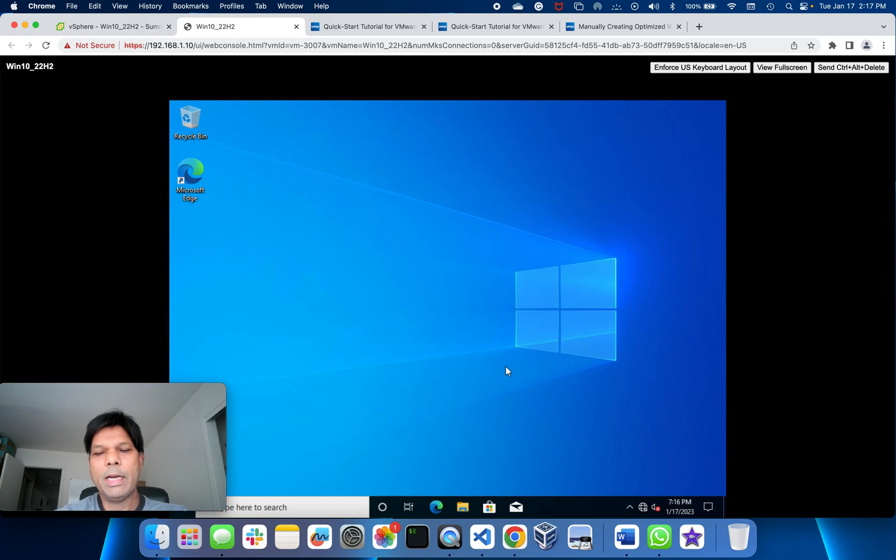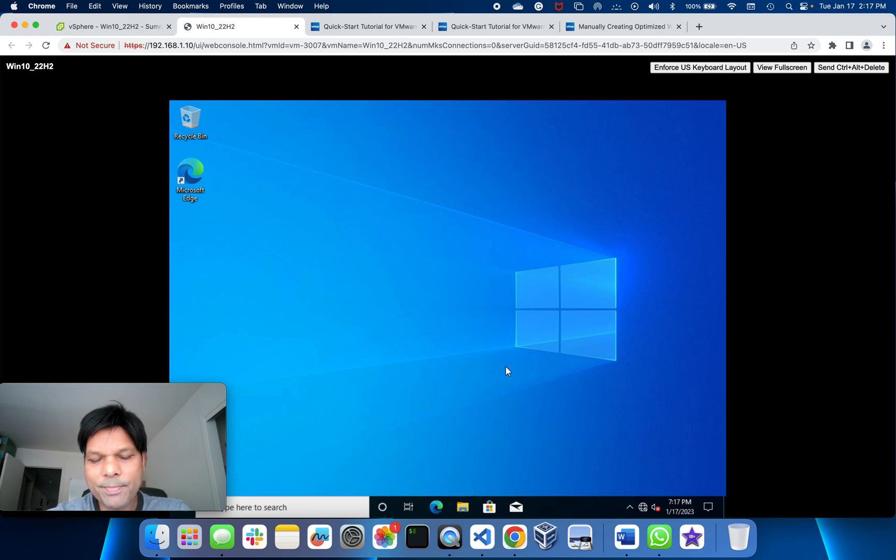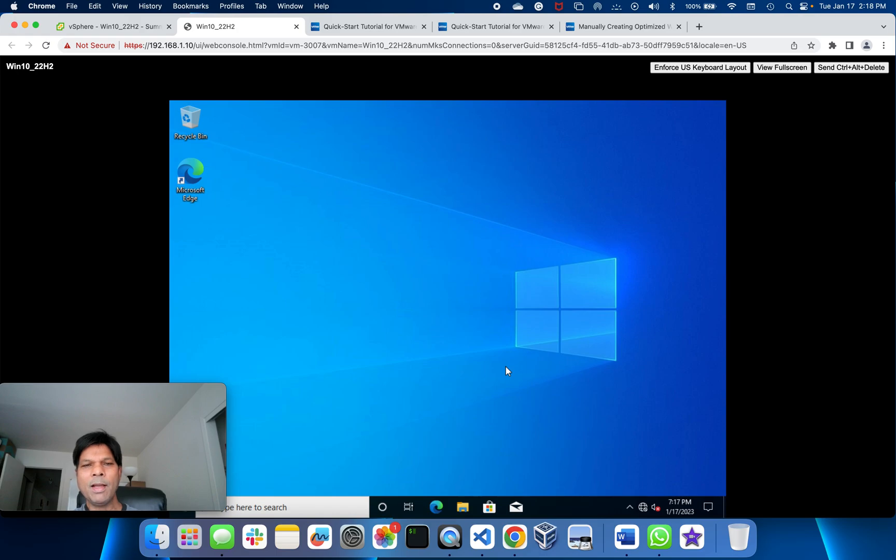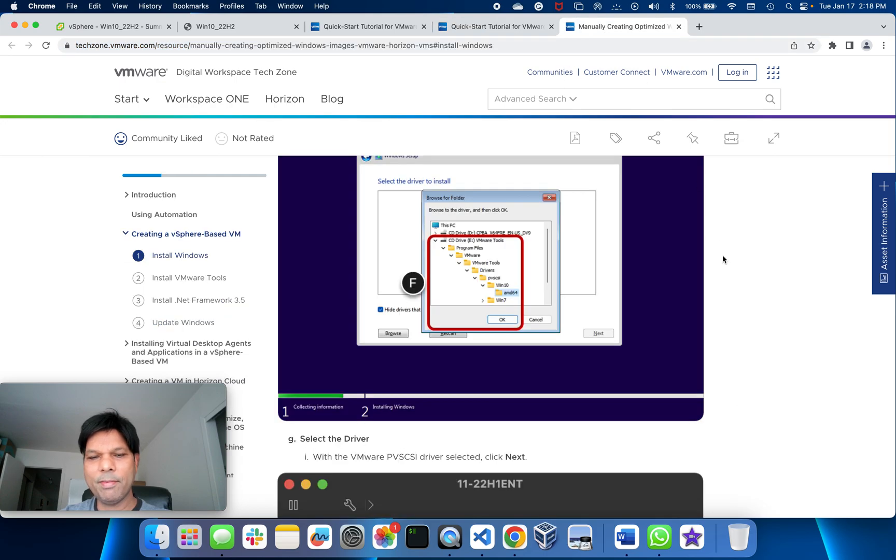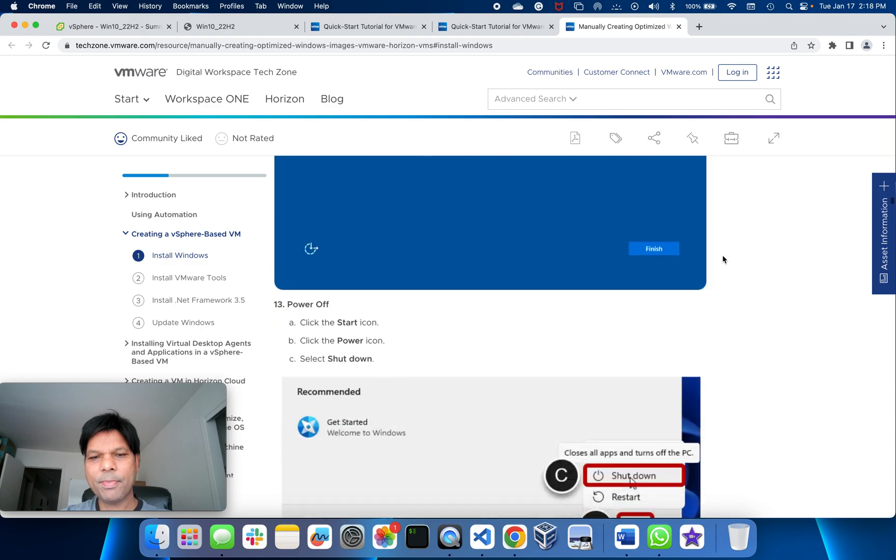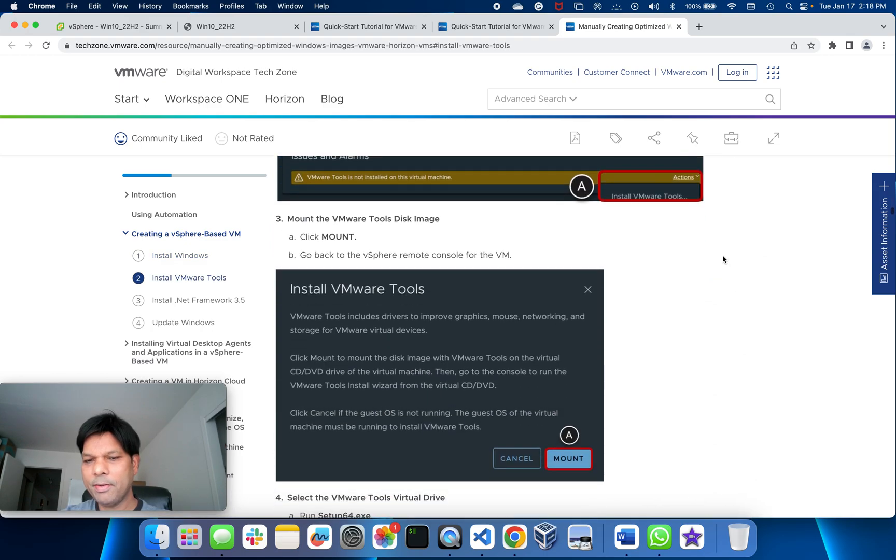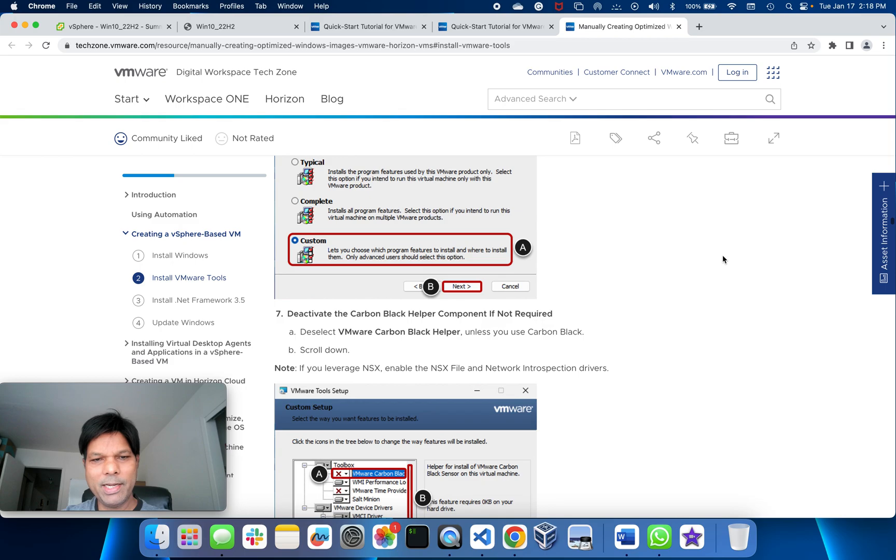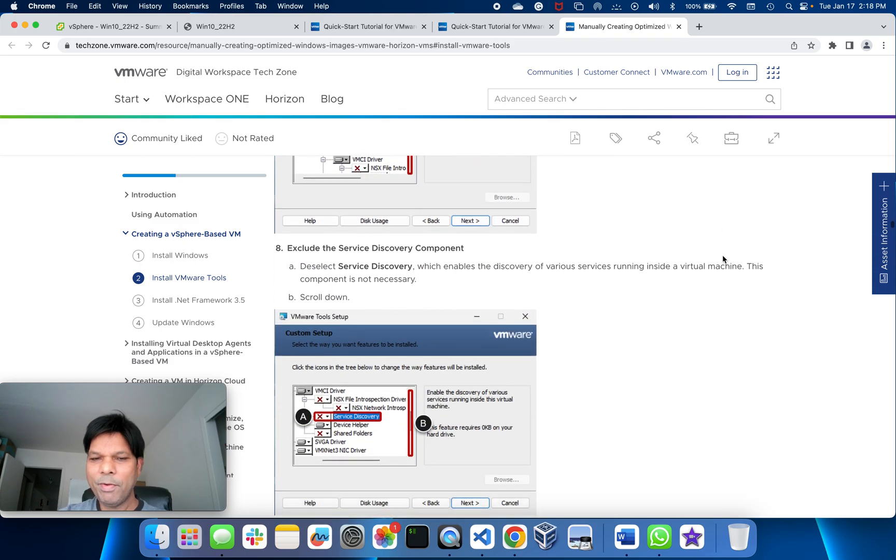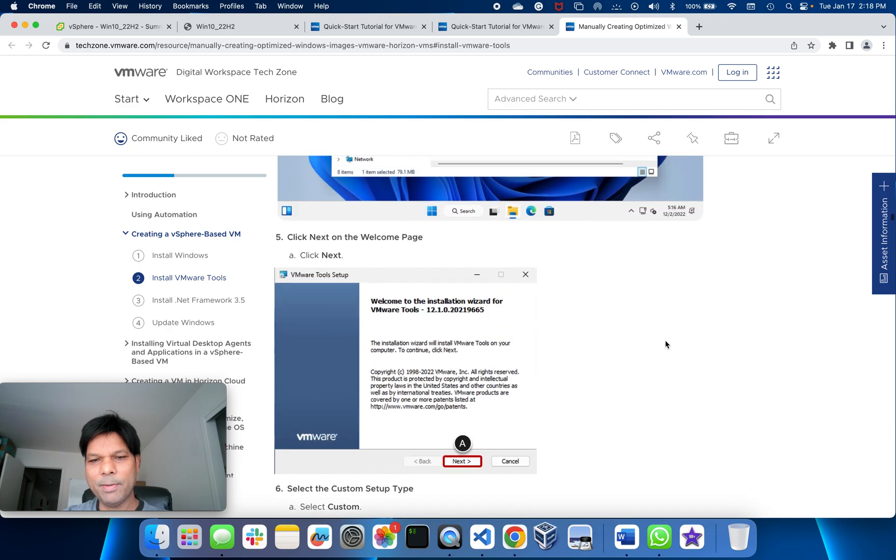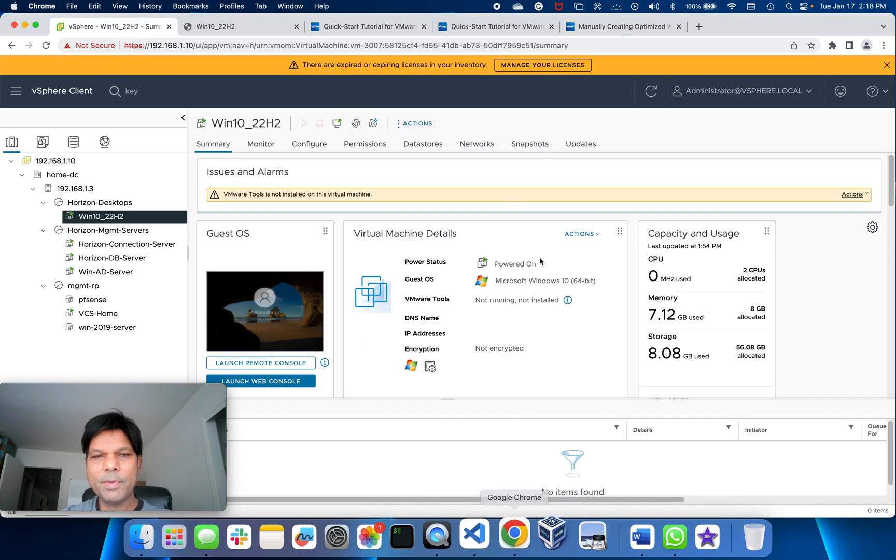Let's go ahead and install all those required agents for VMR Horizon. We need to have a VMR Horizon agent installed. We can follow this document here for manually creating the optimized one. Everything is clearly mentioned here. Before going ahead, what we need to do is install the VMware tools.